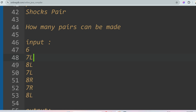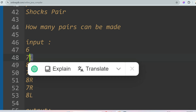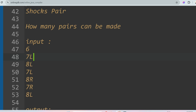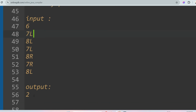There are 6 socks with sizes and legs: 7L, 7L, and 7R. From size 7, there are three socks but only one pair can be formed — one left leg and one right leg. The extra 7L is ignored. Similarly, 8L and 8R combine to make one more pair. So the output is 2, meaning only two pairs can be formed.